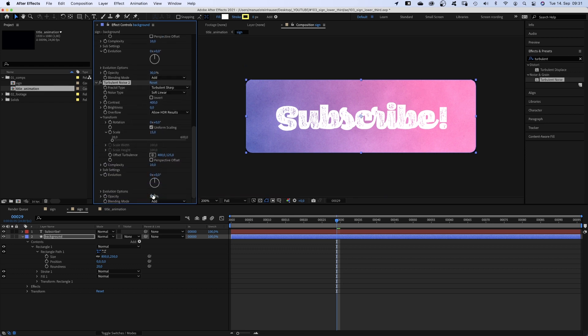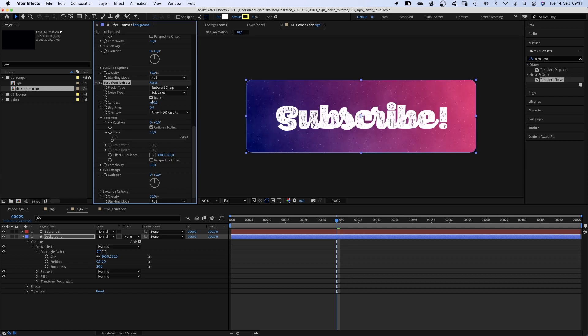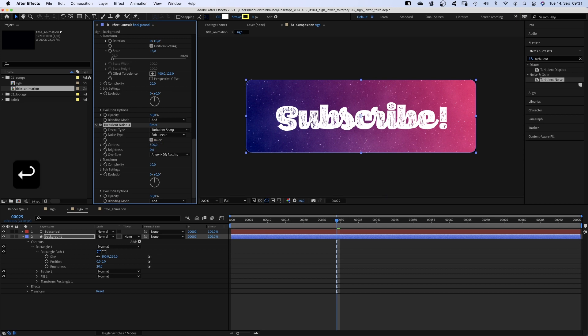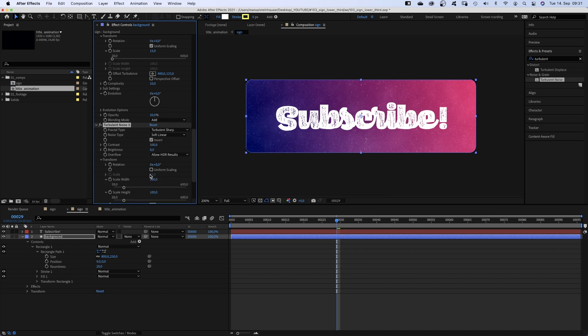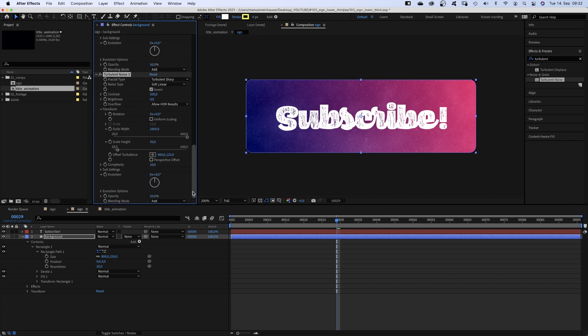Opacity 50%. And we invert it. We duplicate it a second time. In transform, we deselect uniform scaling. Scale width 1000. Scale height 50. Complexity 5.